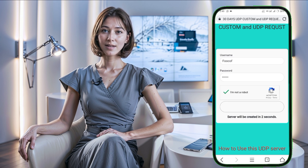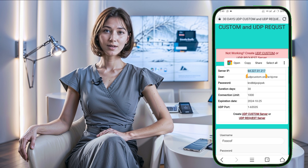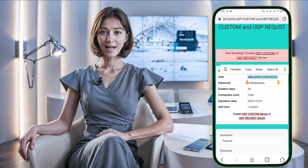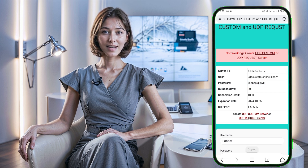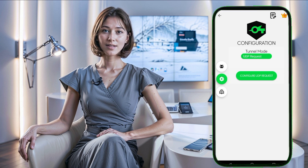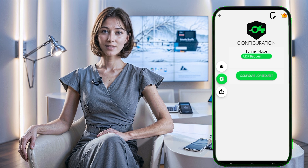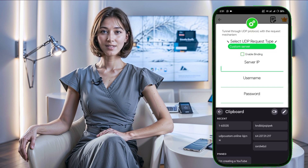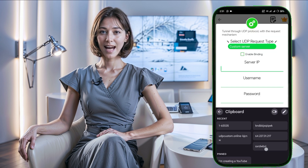In the SockSip Tunnel VPN app, input the server's IP address, username, and password. Once everything is filled in, save the settings, return to the main screen, and tap the Start button to connect the VPN.